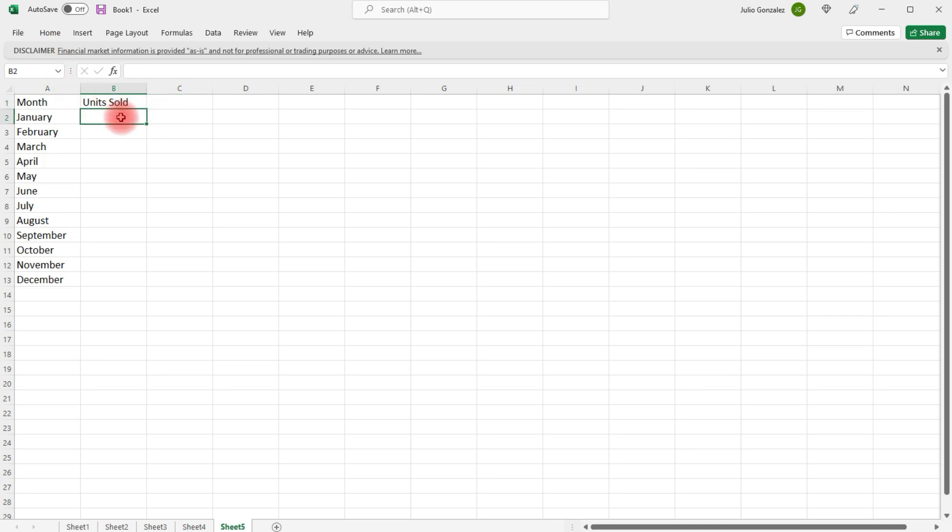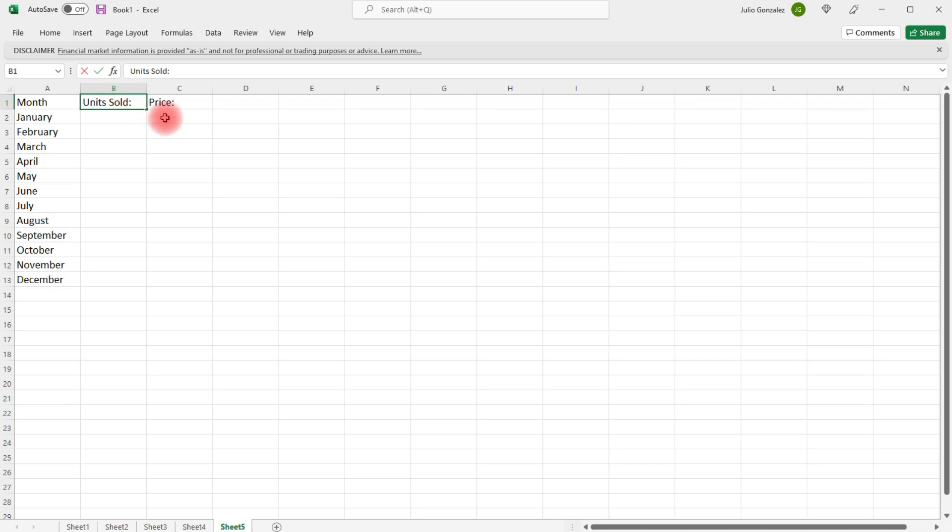And let's just put in some numbers. Let's say that in column C, we're going to put the price. Let's say each calculator, these are graphing calculators. We'll sell it at a price of $75.